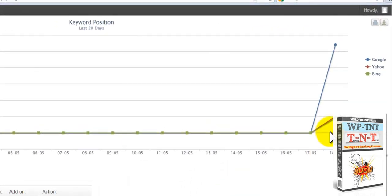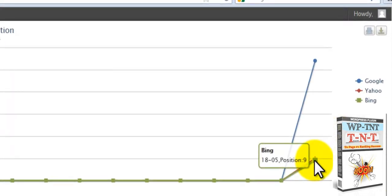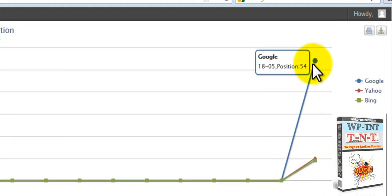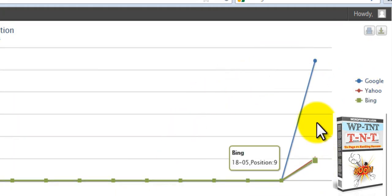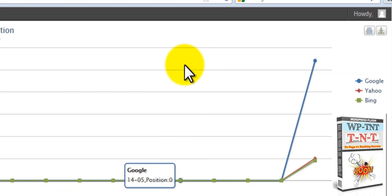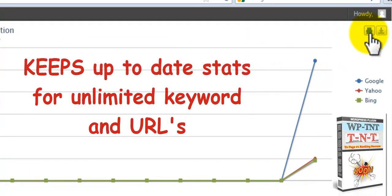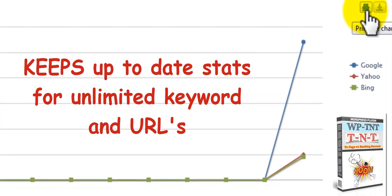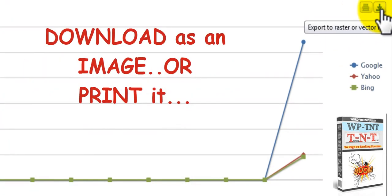You can see the Yahoo is just a little bit higher than the Bing, 10 and 9. Google's over here at 54. I wanted to show you this, this shows all the reference from the last 20 days. We also have up here, you can print this one. You can print this chart out or you can download it in an image.